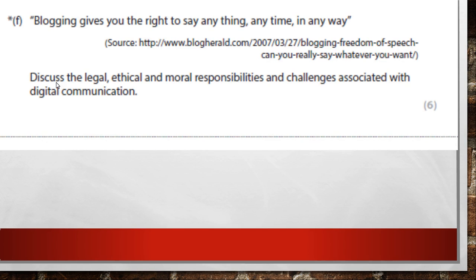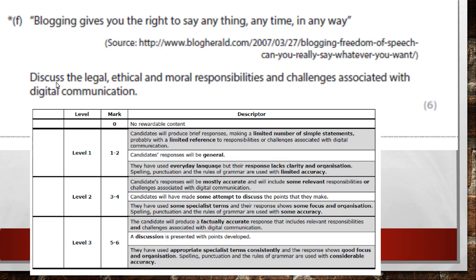Big question — a six-marker: 'Blogging gives you the right to say anything, anytime, in any way.' If you see a star by the question, that means they're judging your ability to argue and discuss, and you get marks for spelling and grammar too. Discuss the legal, ethical and moral responsibilities and challenges associated with digital communication.